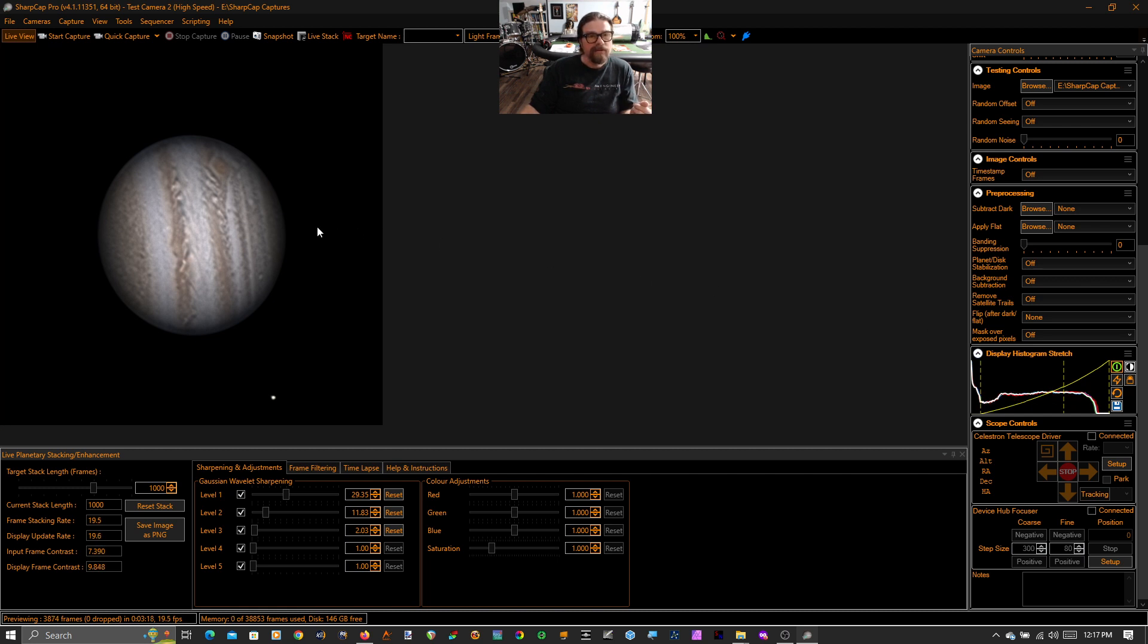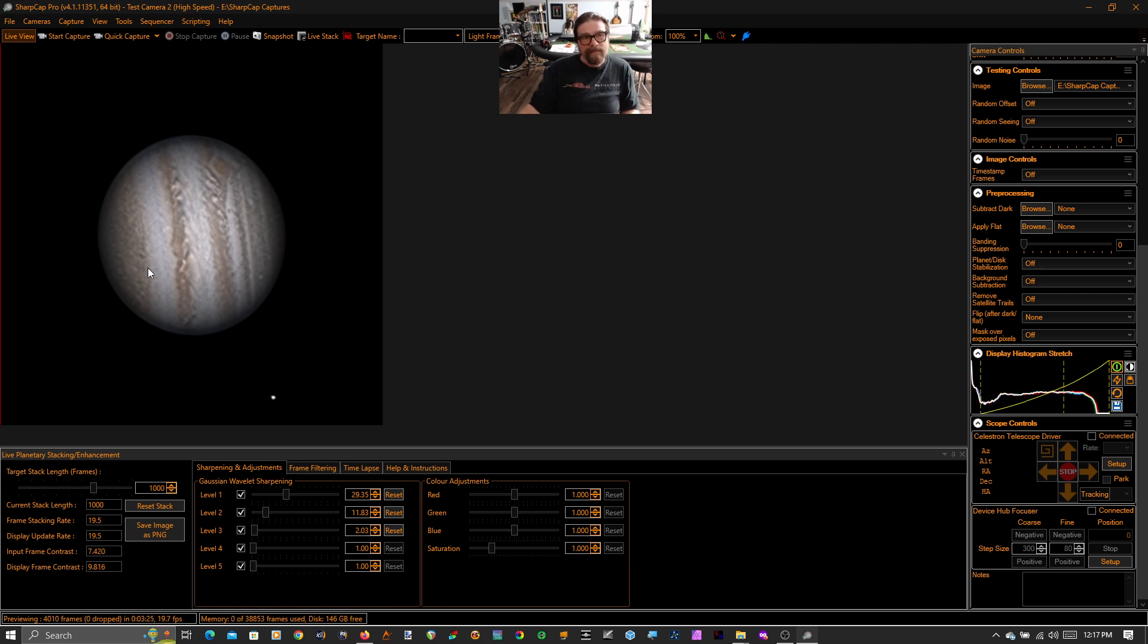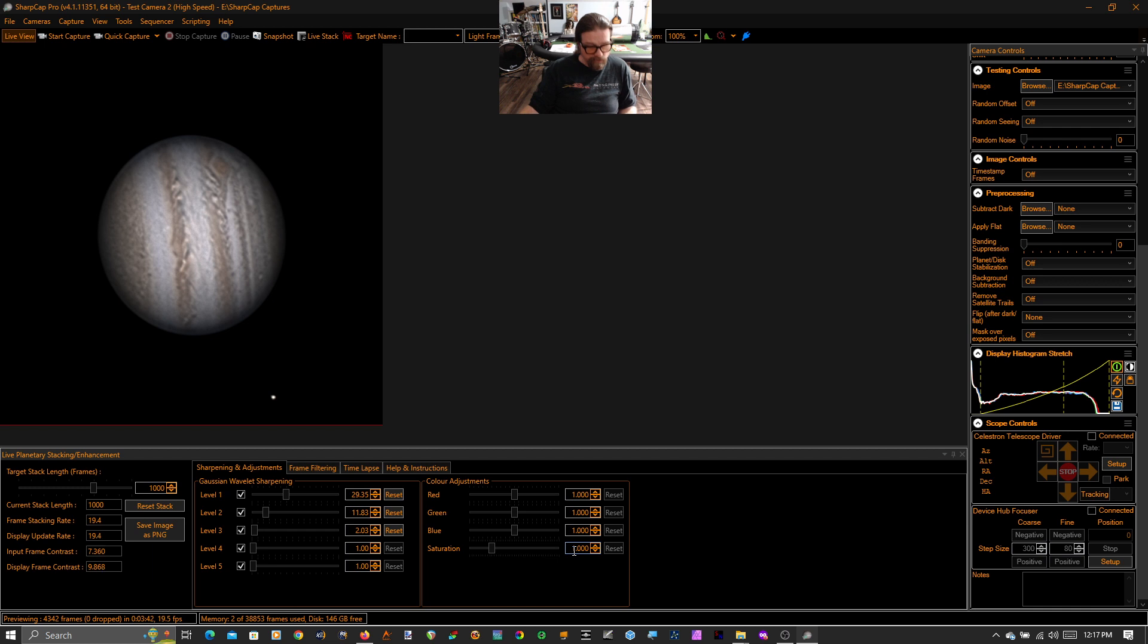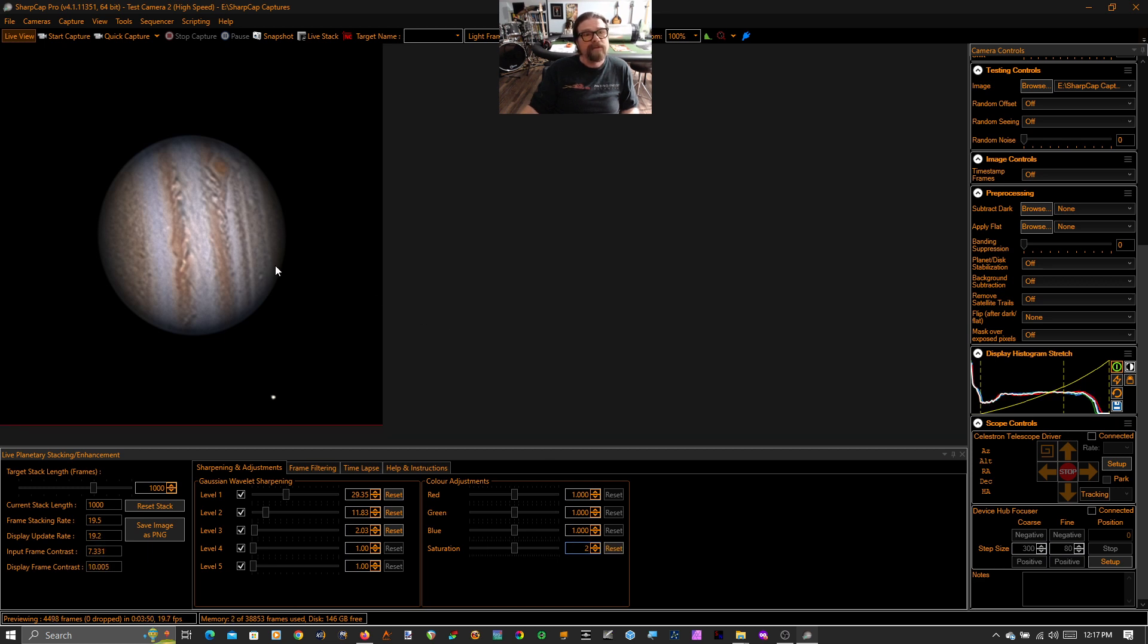So this is already looking really nice. But one of the problems of astronomy cameras is they produce pretty washed out colors. Even if you're using the appropriate UV ion cut filter, which you should, the infrared pollution is just going to completely wash out the colors. I have the right filter in, but my colors are still washed out because that's what astronomy cameras do. So I'm just going to increase the saturation here and jump that up to 2. And now you can see that Jupiter looks really quite beautiful here.